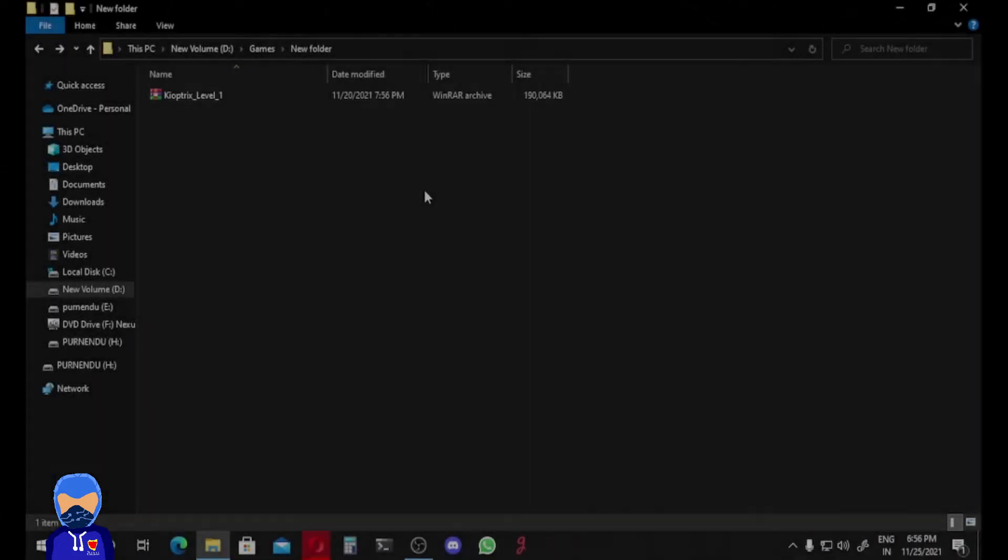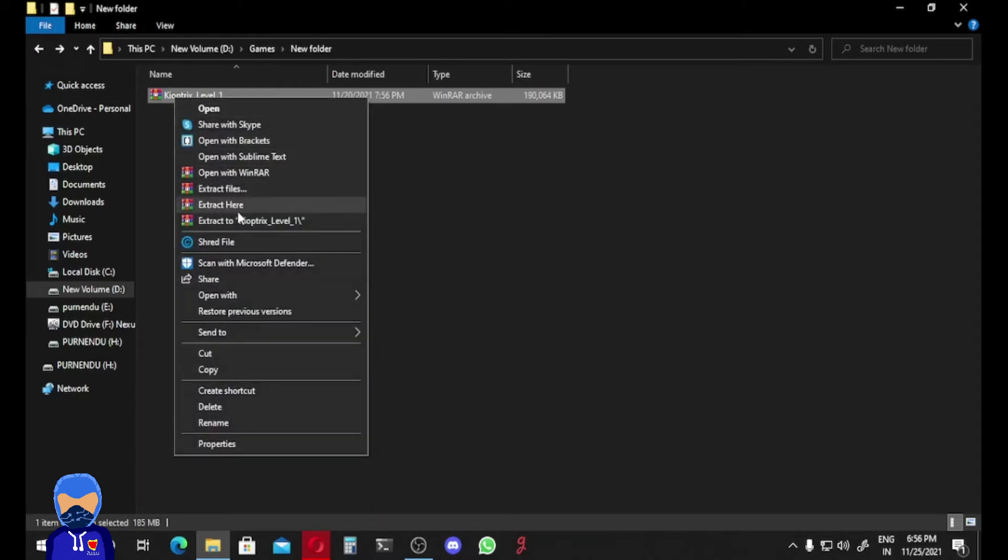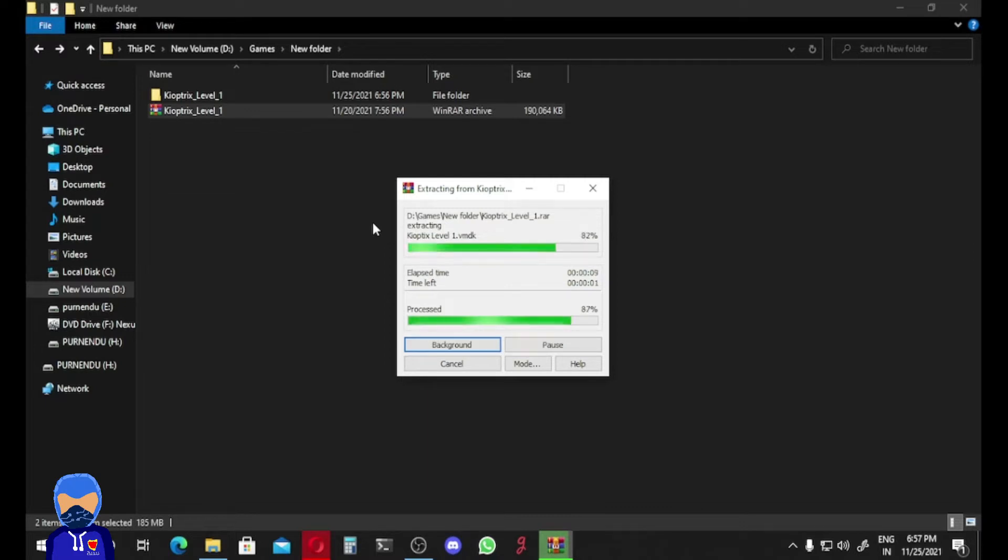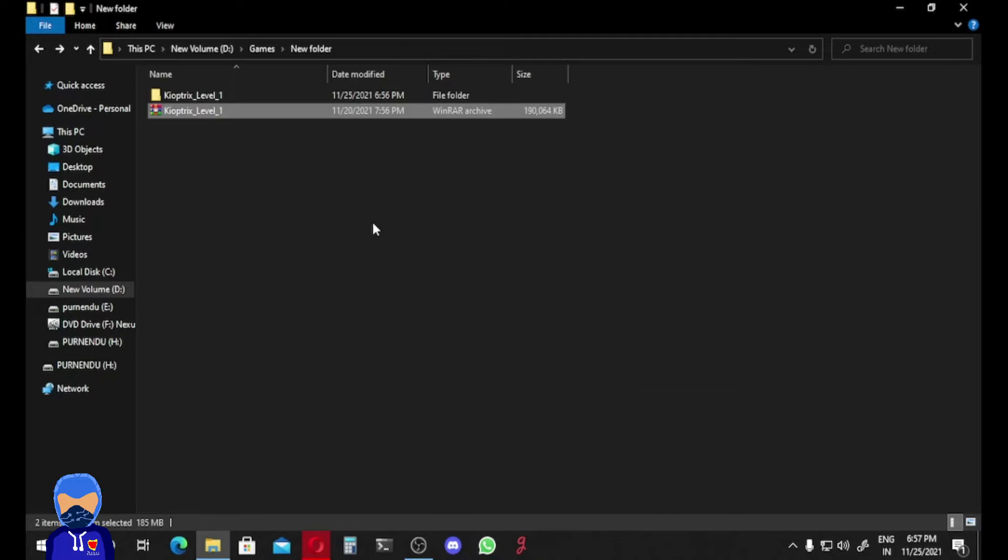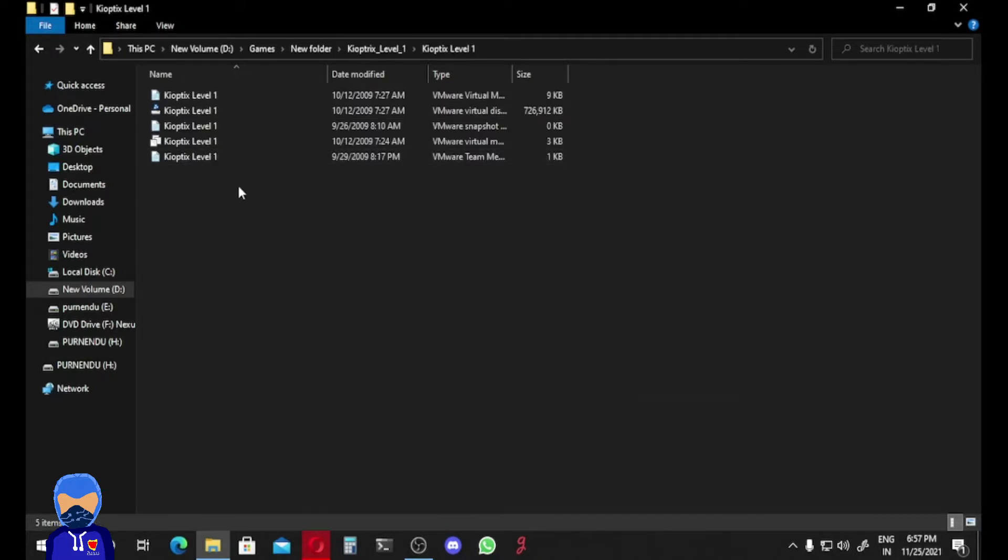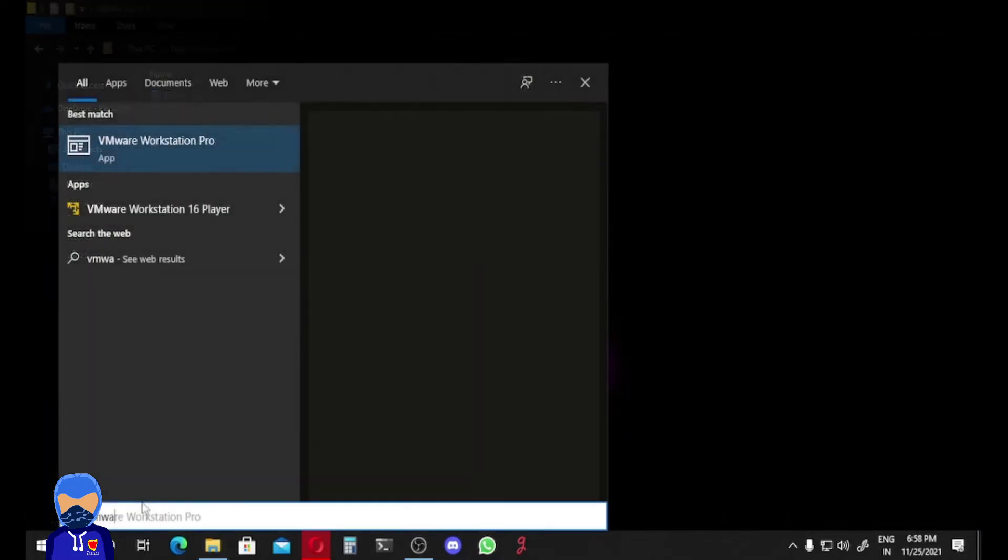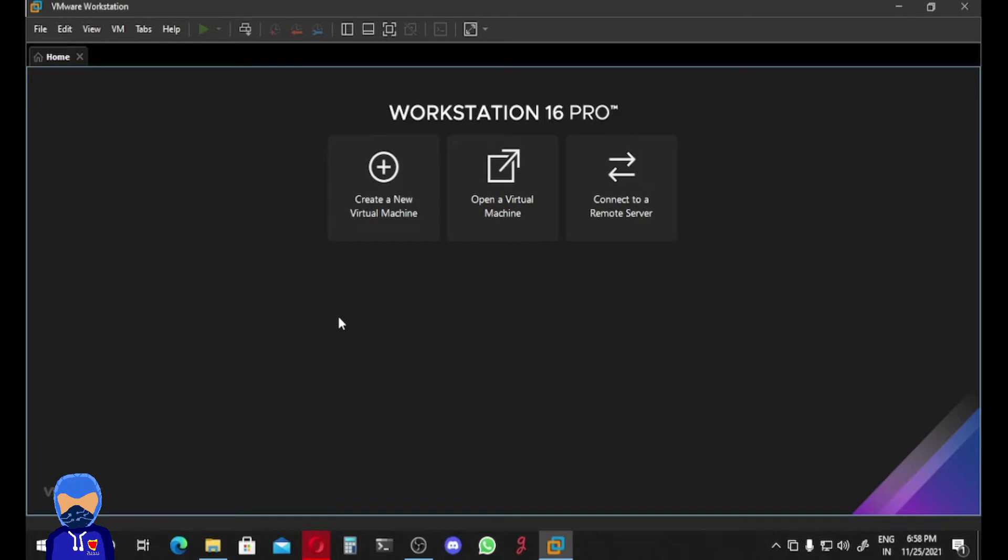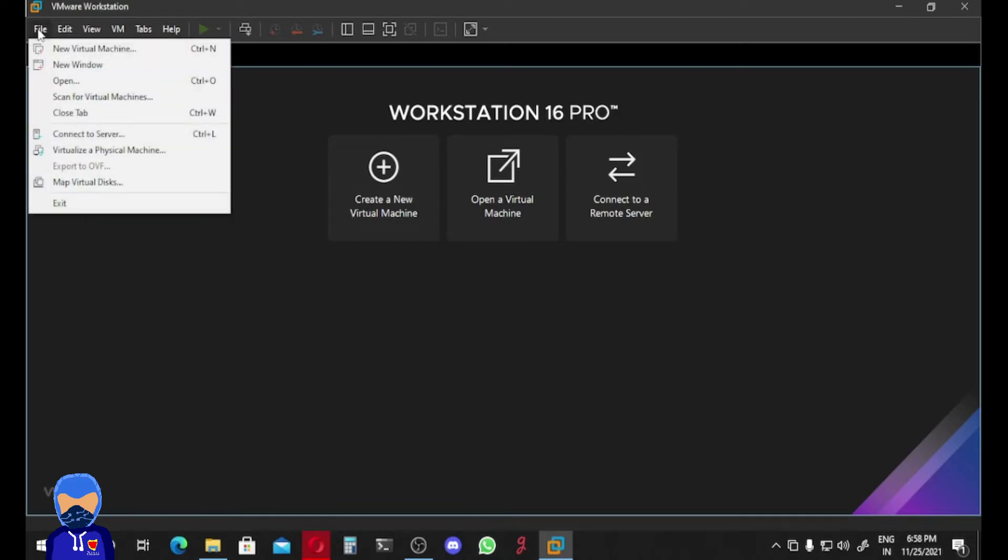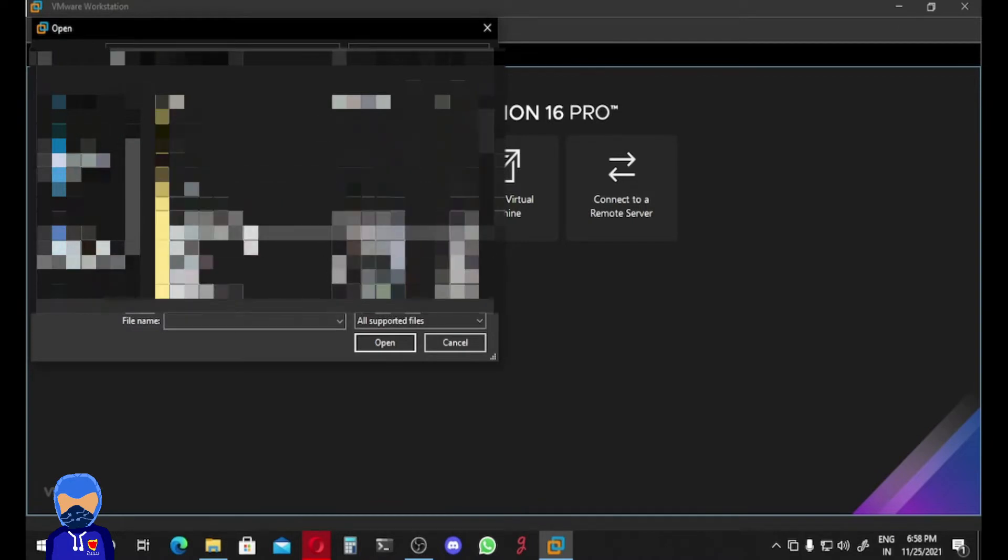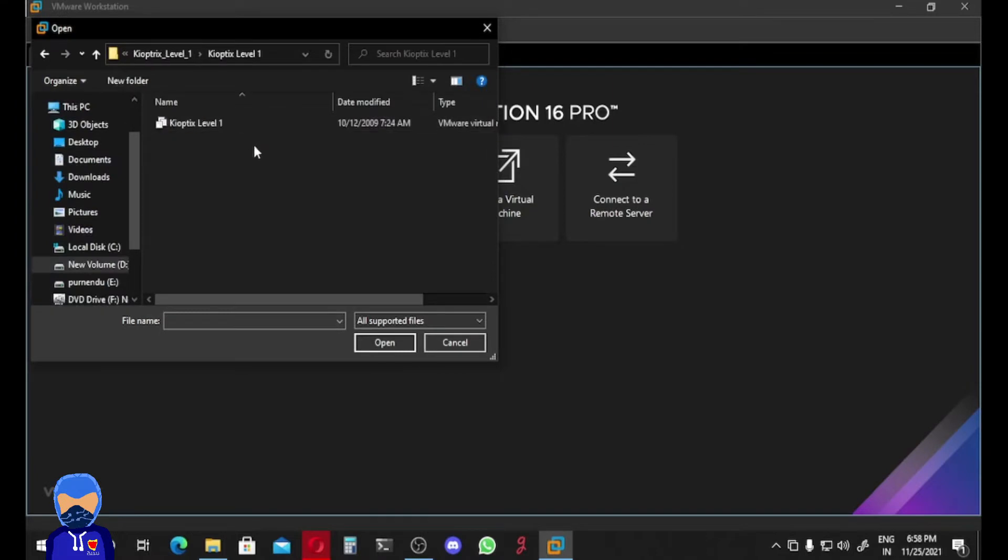After downloading your Kyoptrix, look at it and then simply extract it. After extracting, open up this folder. Here is a VirtualBox file and this is VMware file. Here we are going to use VMware. Now open up your VMware Workstation. From here we are going to File and then Open. We have to locate our Kyoptrix Level One and here is our VMware file, just open it.